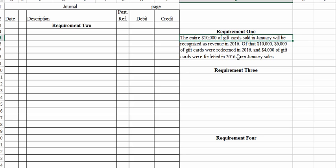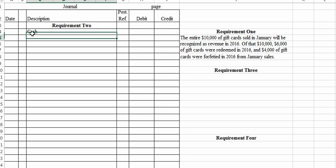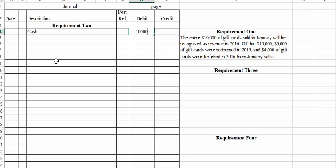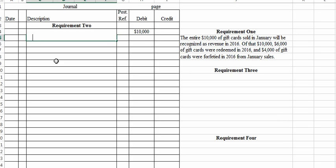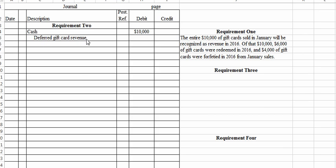Requirement two asks us to prepare journal entries to record the sale of the January gift cards, the redemption of the gift cards ignoring sales taxes, and the breakage or expiration of the gift cards. For the sale, we debit cash for $10,000. That creates a liability — we'll call it deferred gift card revenue, which other texts call unearned revenues. This textbook calls them deferred revenues — same thing. So we credit deferred gift card revenue for $10,000.